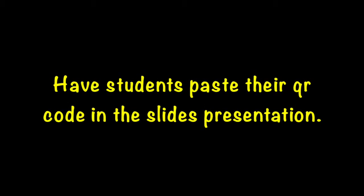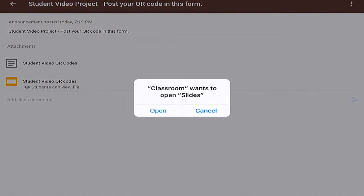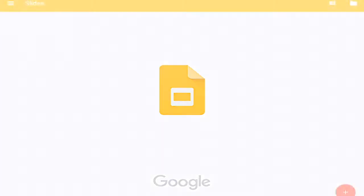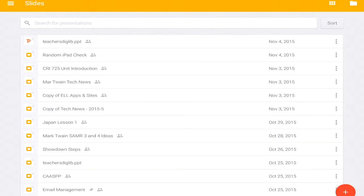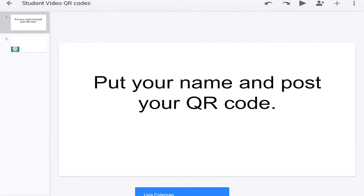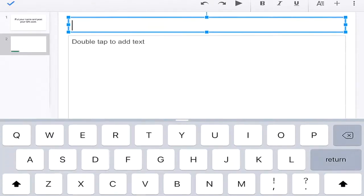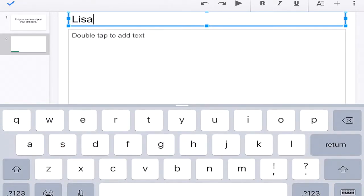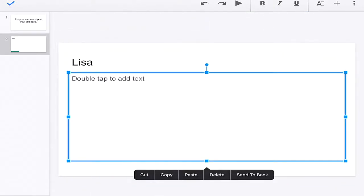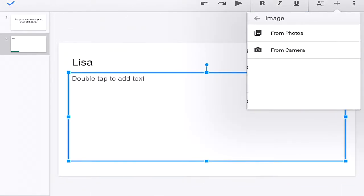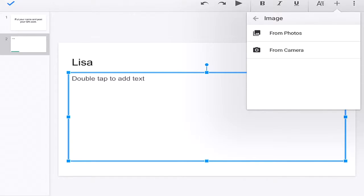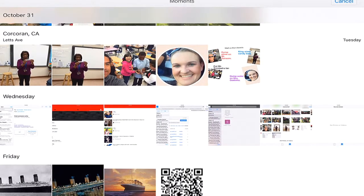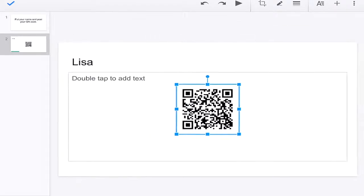Once that slides presentation is in Google Classroom, all the students have to do is open that, add a slide, and then they can write their name and upload their QR code. Type their name, then they click the plus, click go to images from photos, and that QR code is in their photo album. So all they have to do is insert it in.